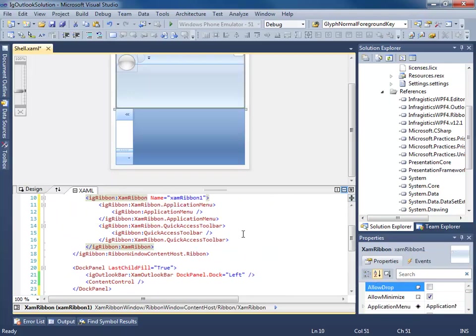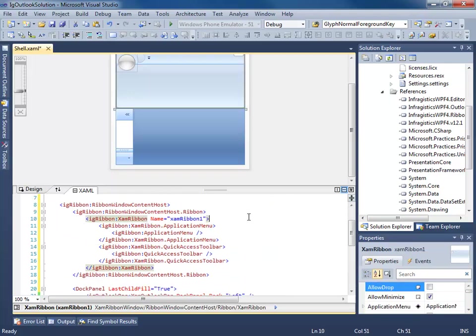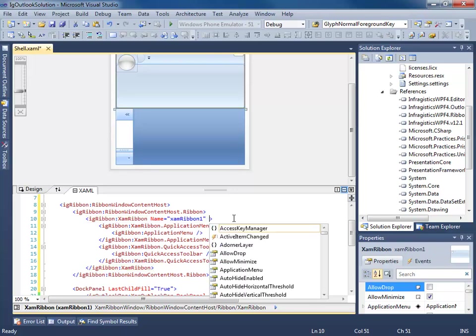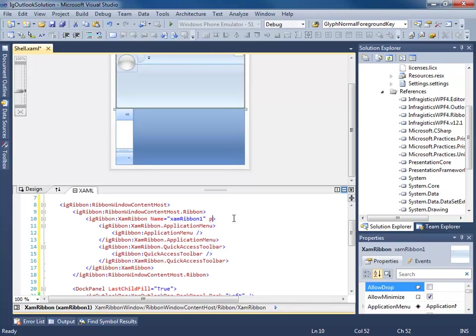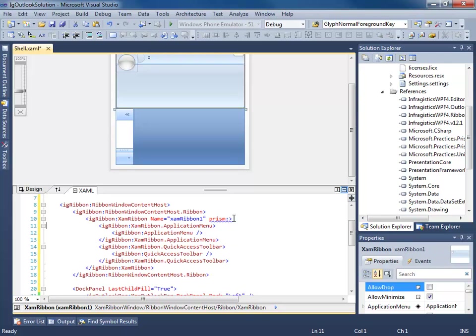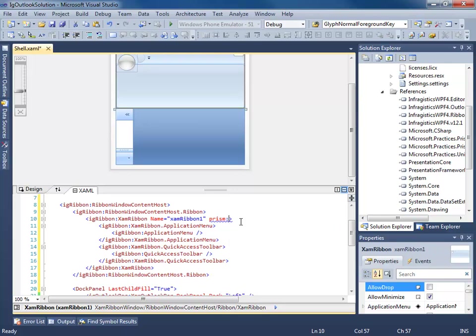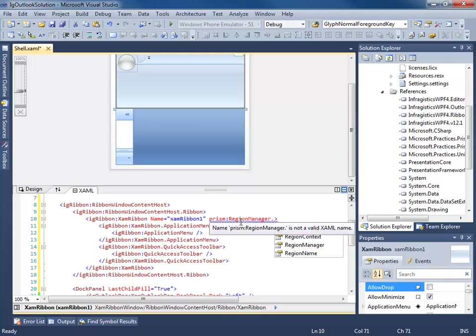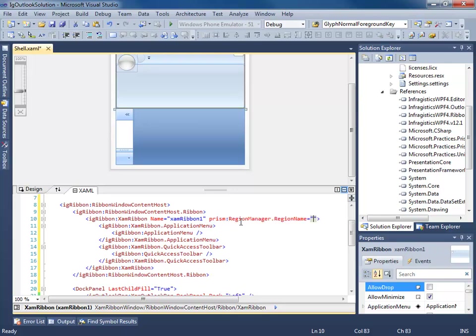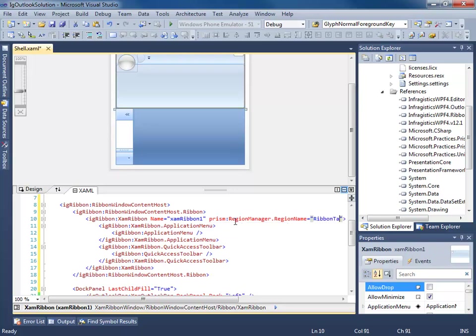Now we just find the elements we're going to be using as our regions. Prism. RegionManager.regionName. We call this ribbon tab region.